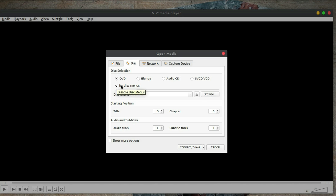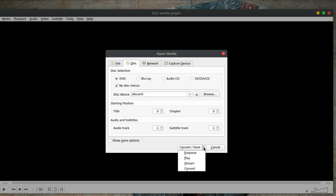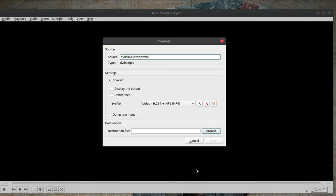So I'm going to make sure that No Disk Menus is ticked. And down here where it says Convert/Save, I'm just going to drop down the little arrow to the right there and say Convert.